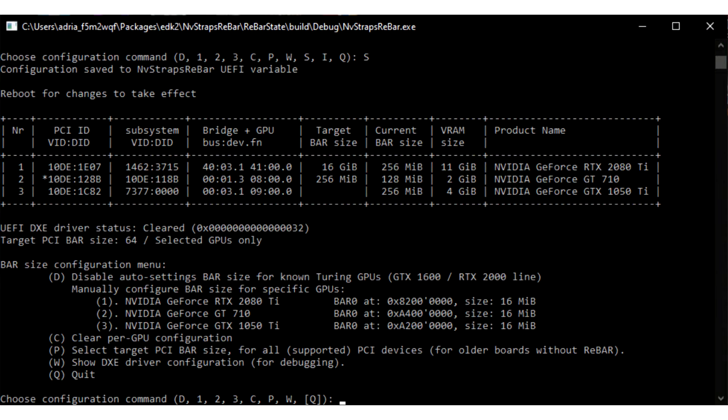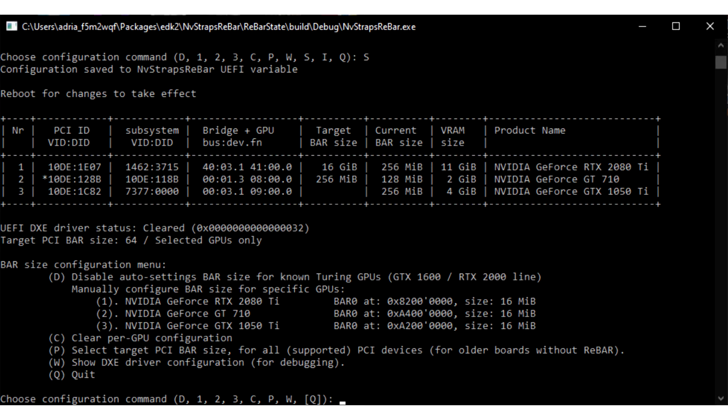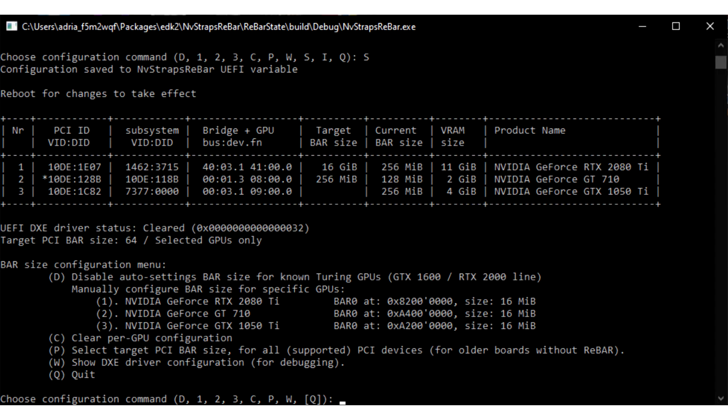NVIDIA RTX 20 Series and GTX 16 Series Touring GPUs get resizable bar support through NVStraps Rebar mod. February saw community mods bring resizable bar support to several older platforms, and now we come across a mod that brings it to some older GPUs.